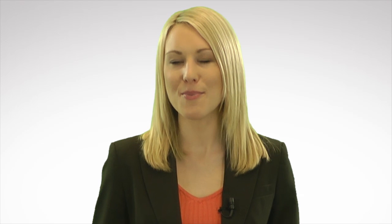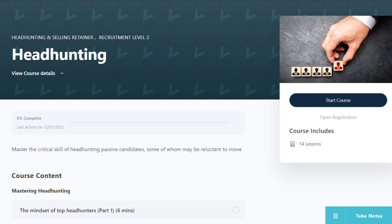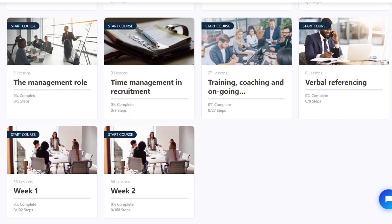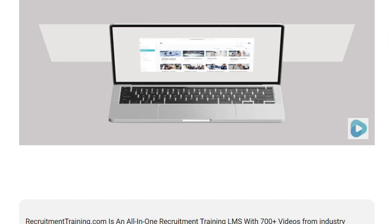To watch more of how to master the critical skill of headhunting passive candidates from over 700 recruiter and manager videos, please visit recruitmenttraining.com, where you'll also find a complete learning management system solution preloaded with our content. You can speak with one of our training experts now by clicking the WhatsApp link below. Alternatively, use the other link to arrange a meeting with one of our team, who'll show you the power of a customized learning management system containing over 700 recruitment videos.